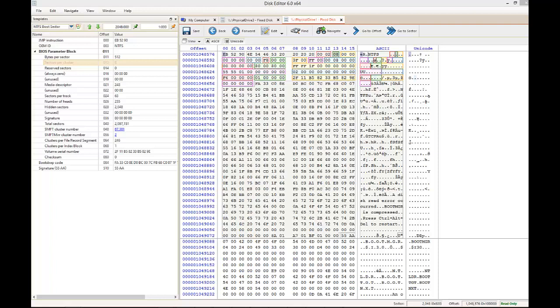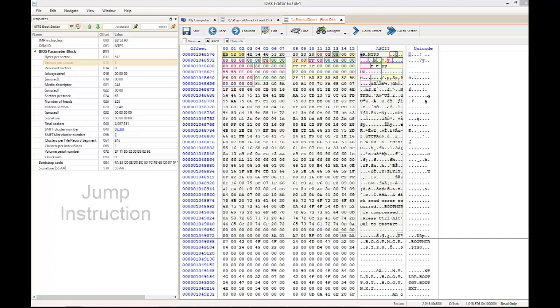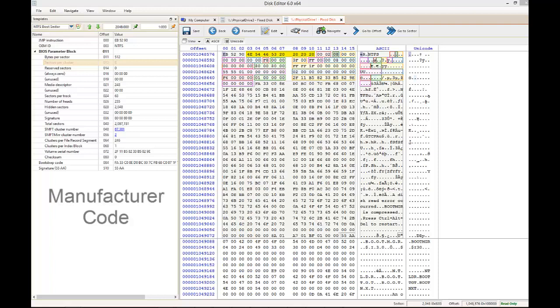The first sequence is hex EB5290. This is a jump instruction which points to the location of bootstrapping code. This serves no real forensic value other than for identification purposes. The next sequence is 4E544653, which is the manufacturer identification for NTFS, followed by 420s, which is hex code for blank spaces.